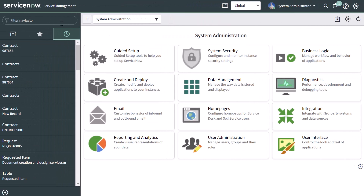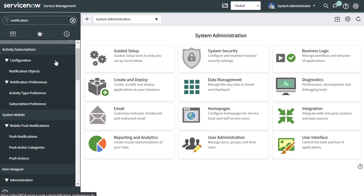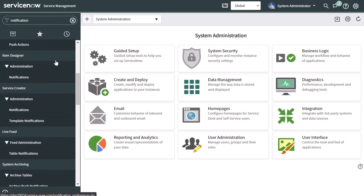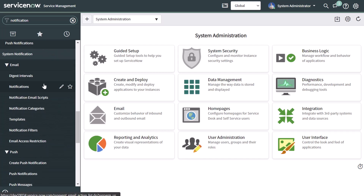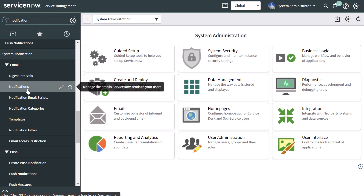The first thing you want to do is place your cursor in the filter navigator and search for notification. Next, scroll down and click on Notifications under the System Notification menu group.